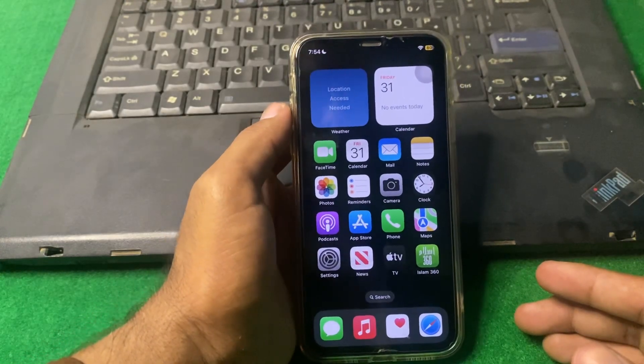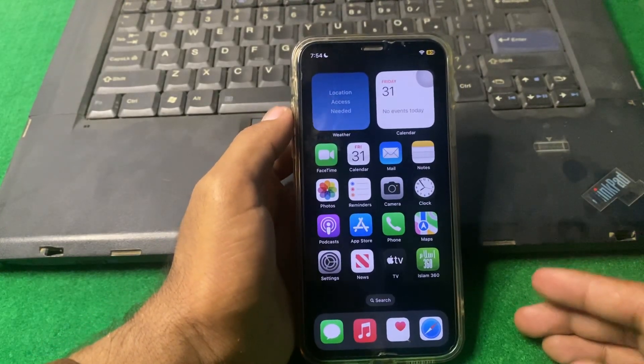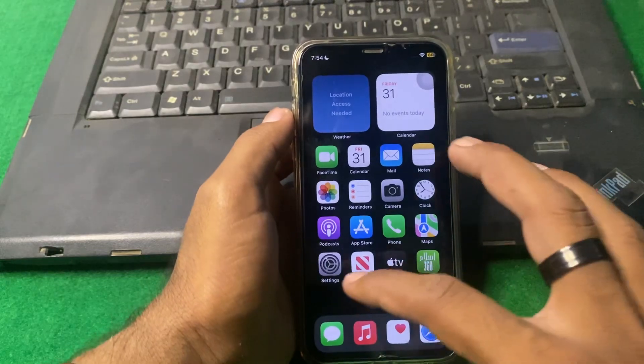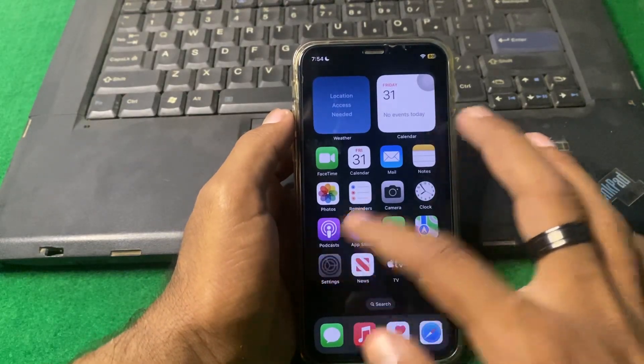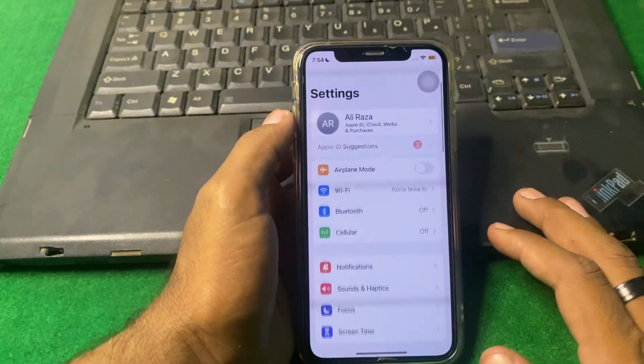Let's start the video without wasting any time. First of all, you have to simply open Settings.